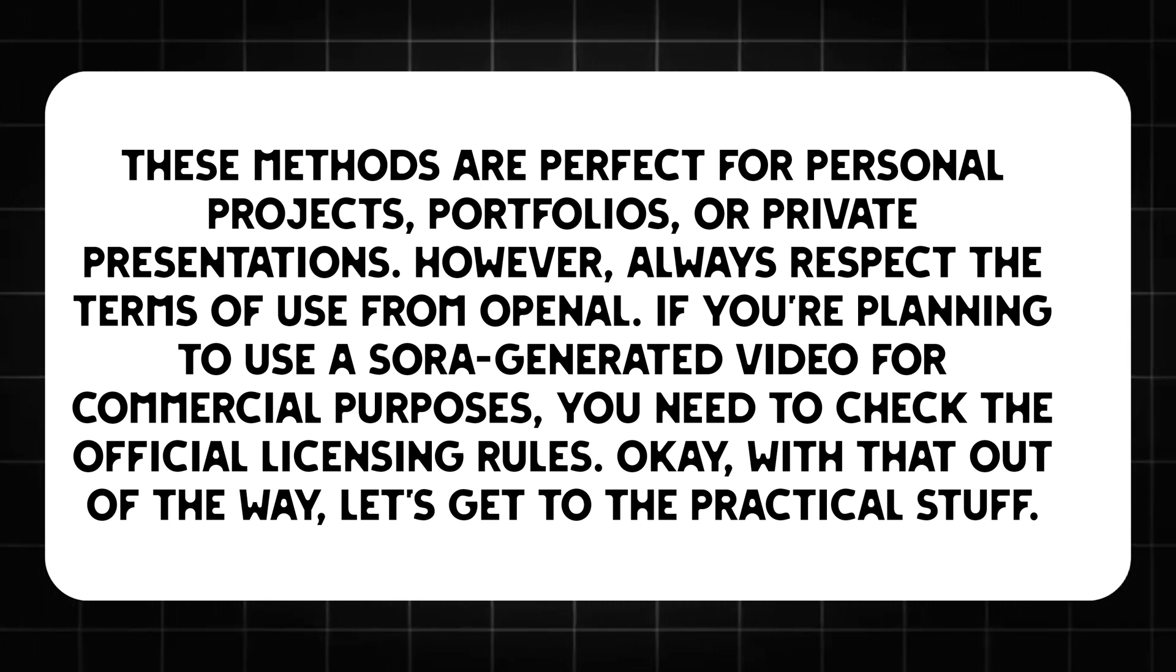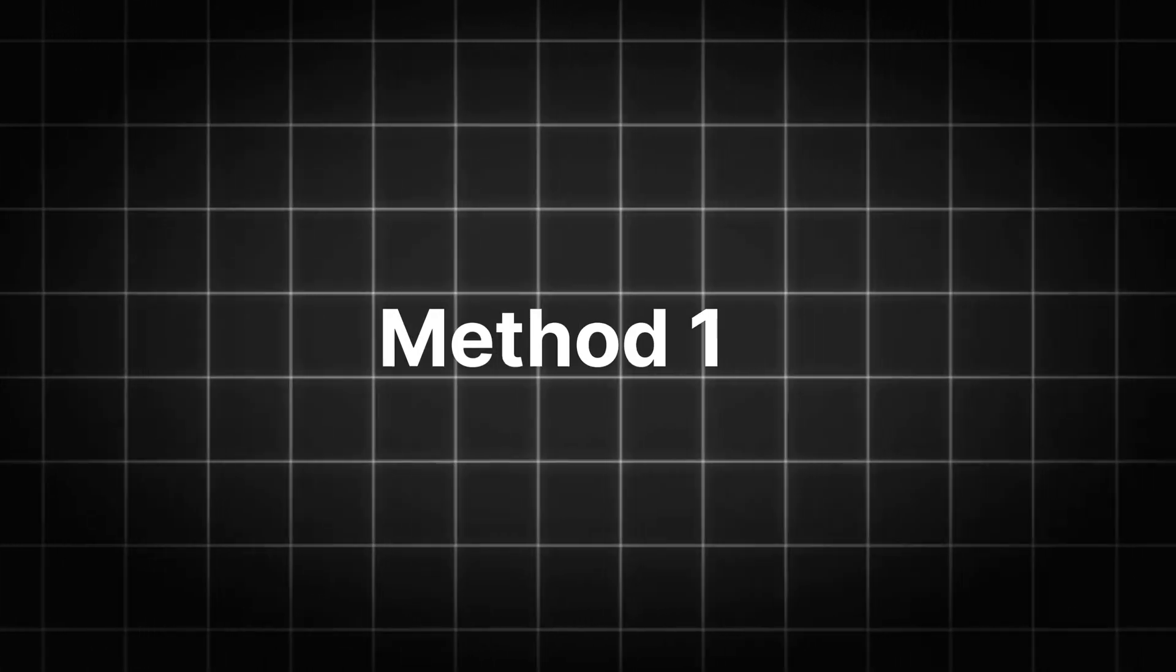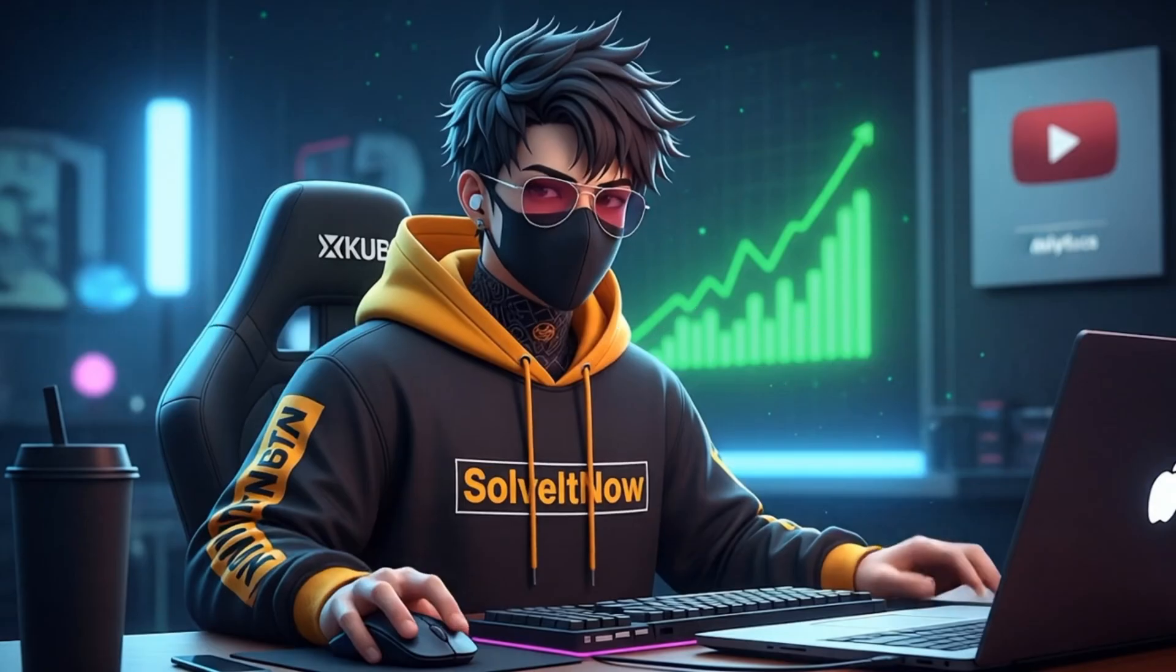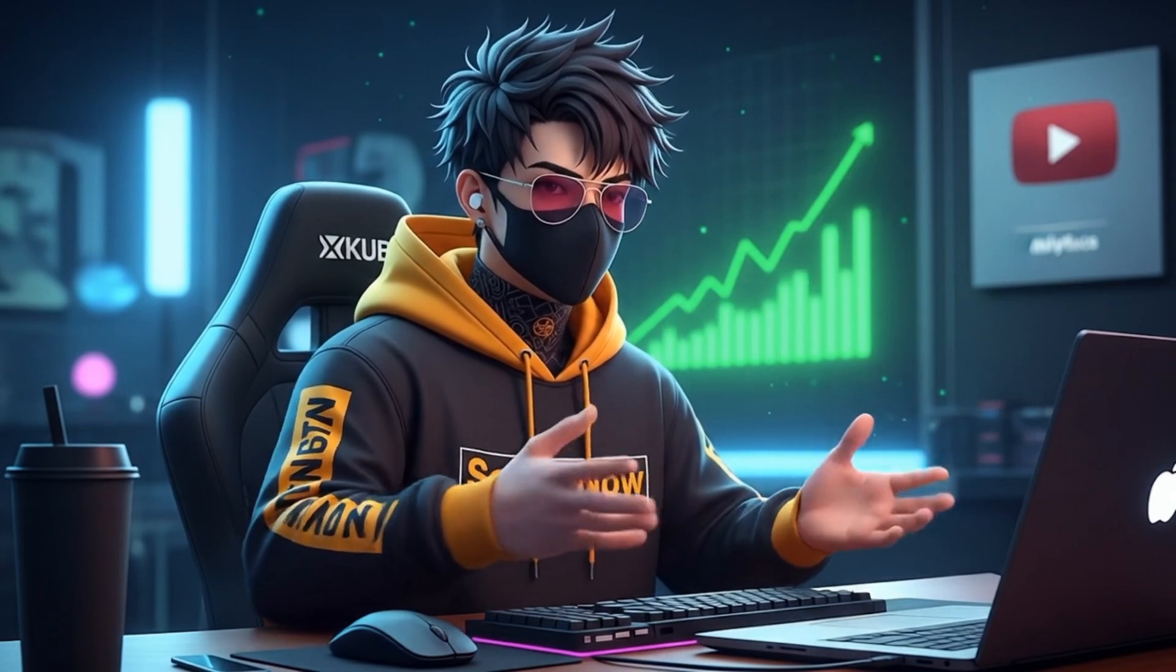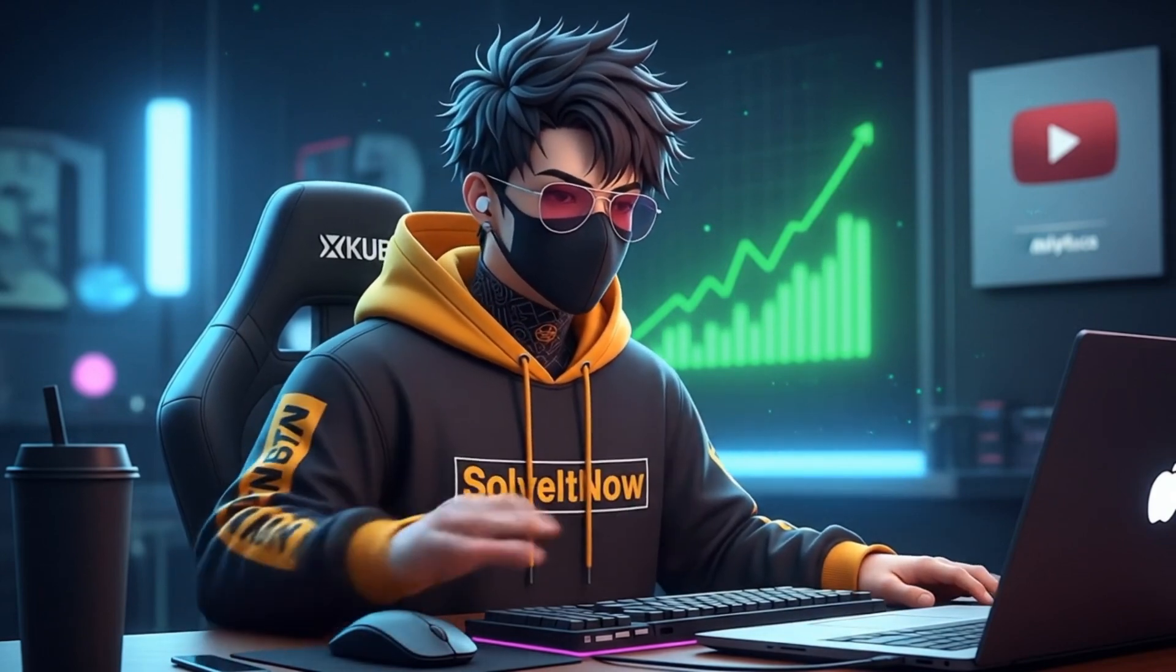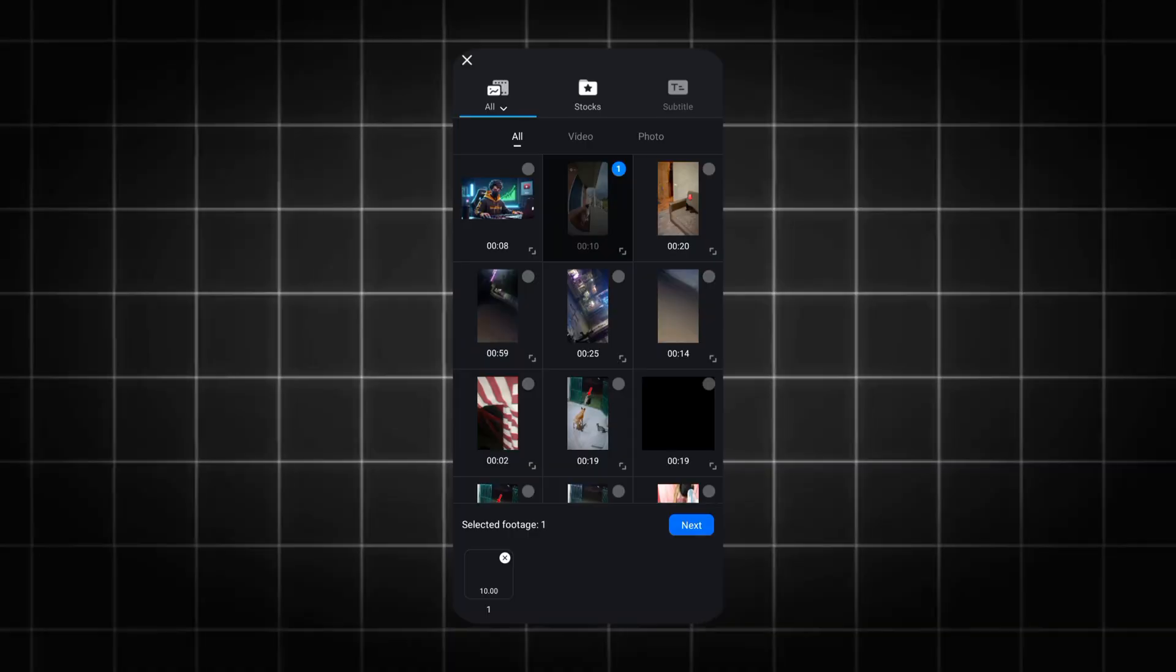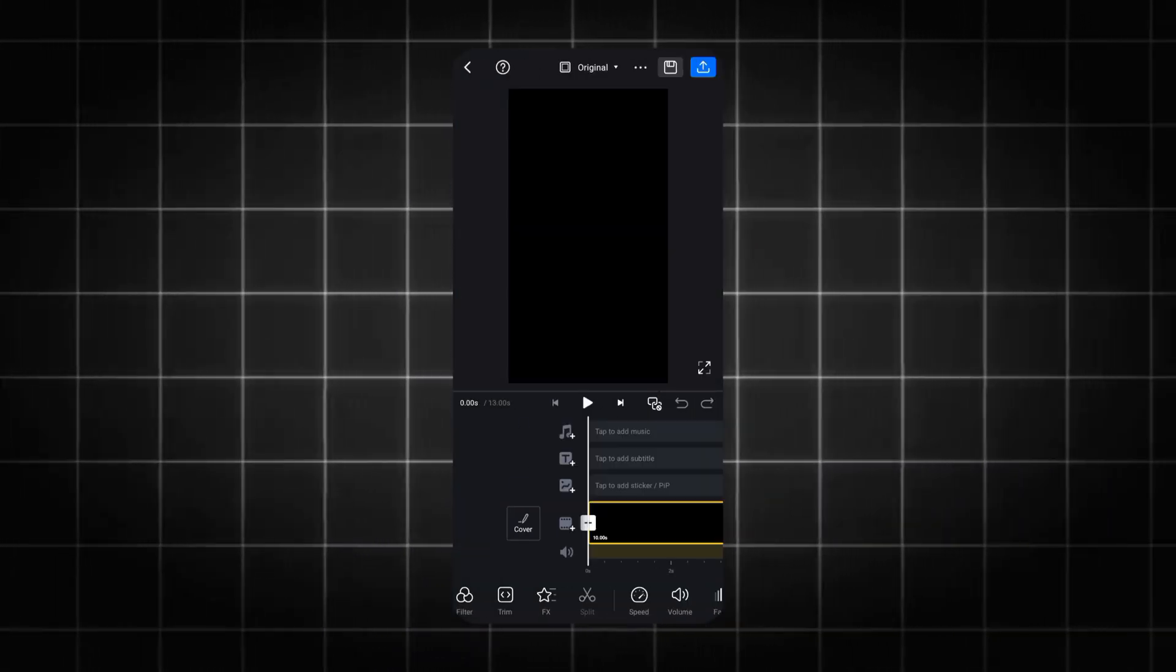Okay, with that out of the way, let's get to the practical stuff. Method one is the simplest, the crop. This is your go-to if the watermark is in a corner and you're okay with slightly changing your video's frame. First, import your video into a free editor like CapCut or Canva. I'm using VN Editor. Find the crop tool.